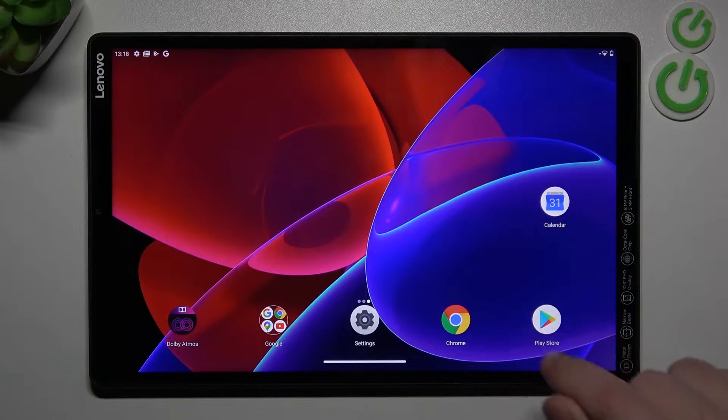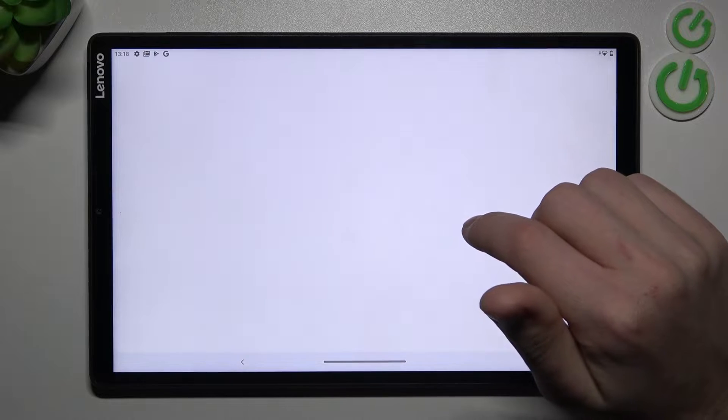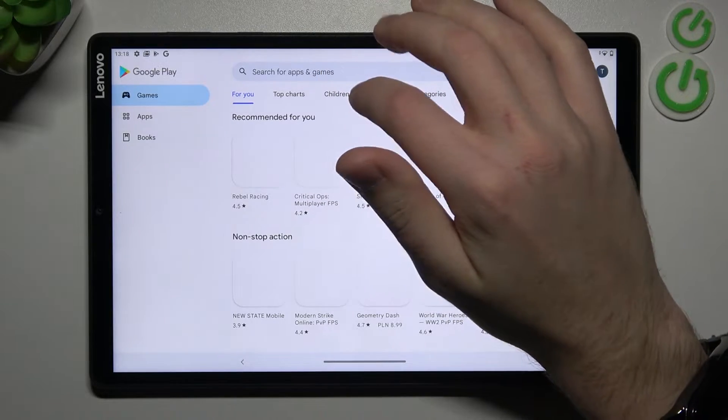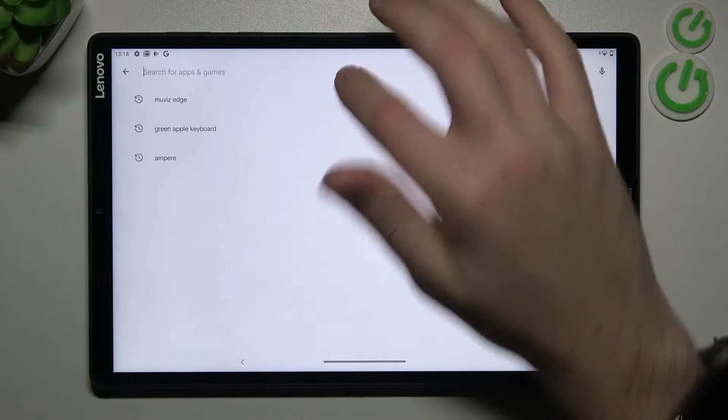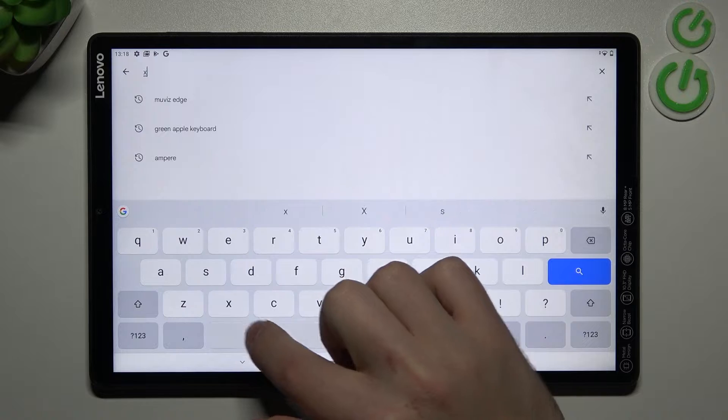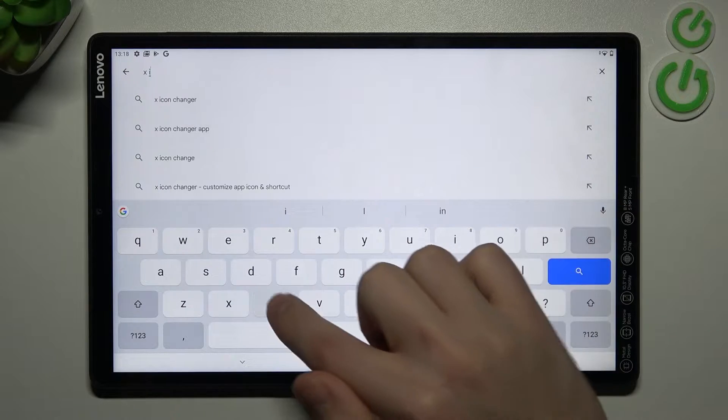First of all, open your Play Store and in the search of your Play Store, find X Icon Changer application.